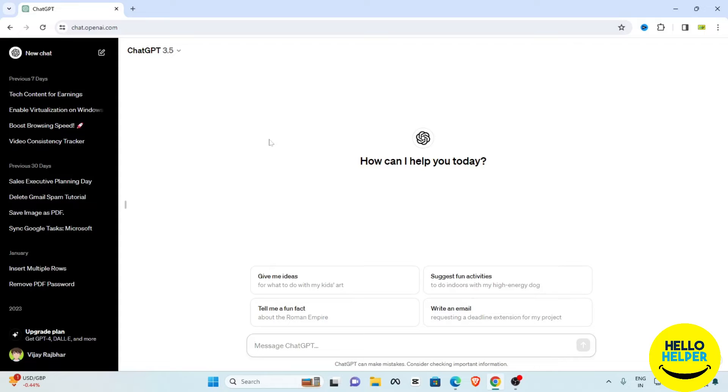Now I want to make a shortcut of this application so I don't want to open this browser every time and then open this app. We can directly click on that shortcut and this app will open automatically. So what we will do?